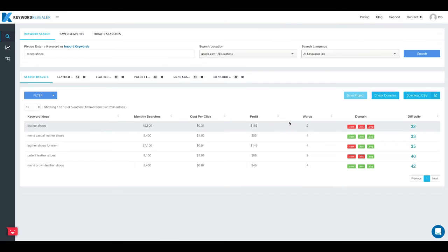Now if you want to save this project to access later on you can come up and click save project right here, as I've already done.